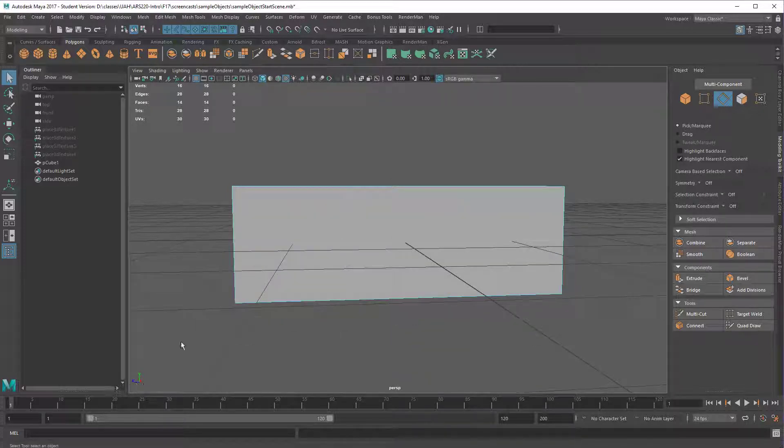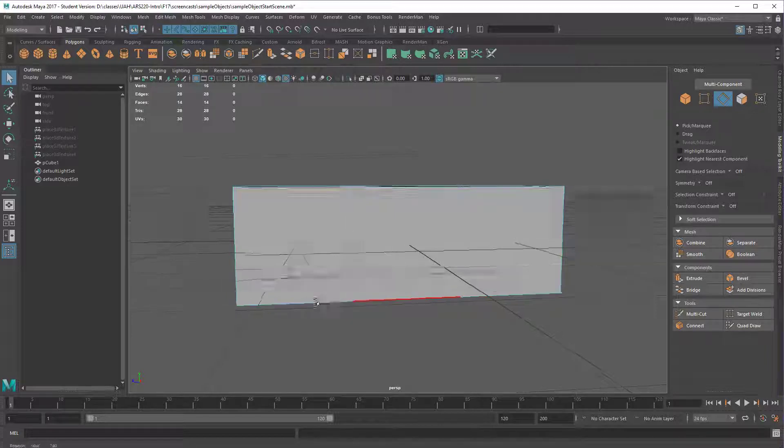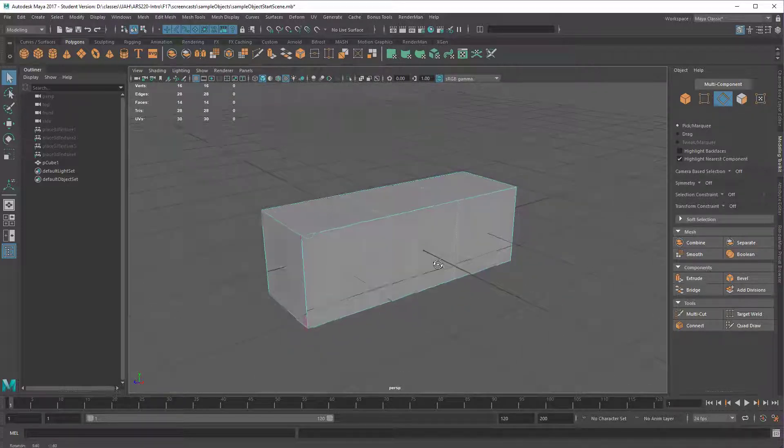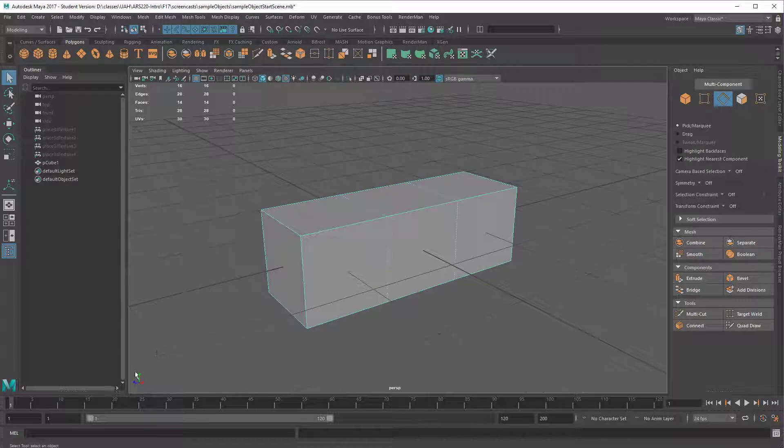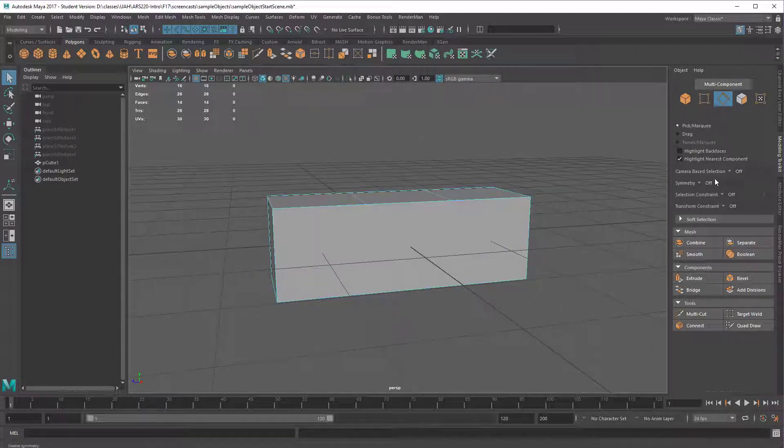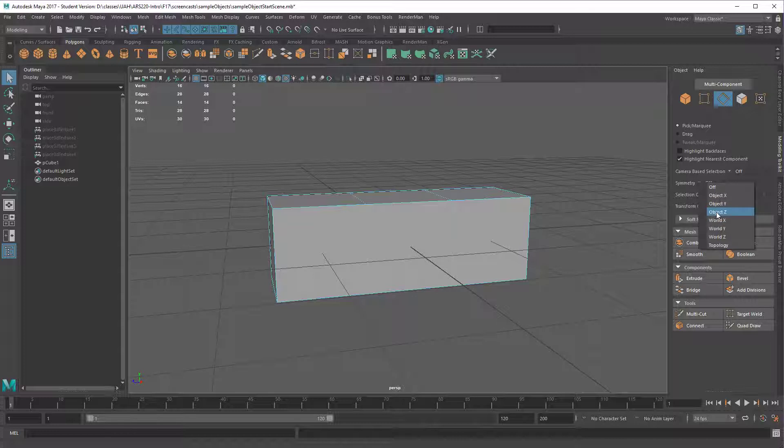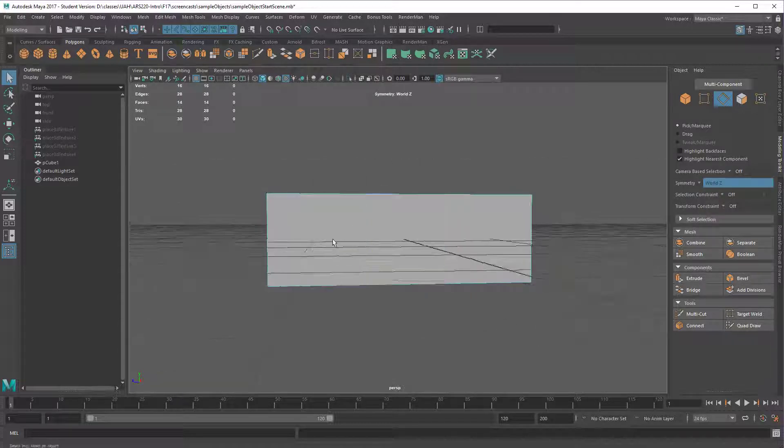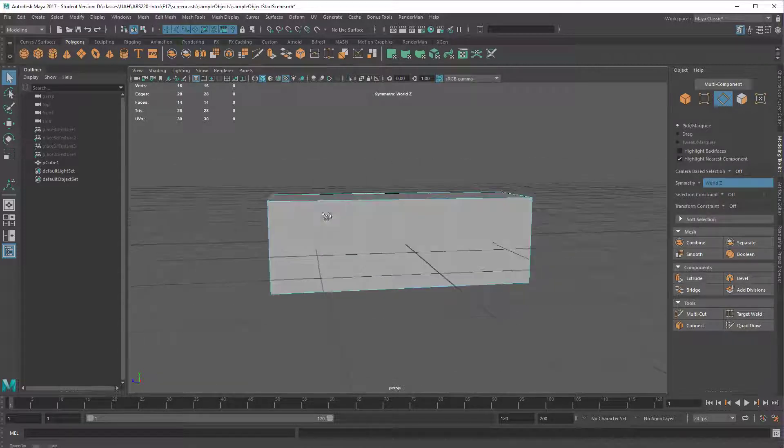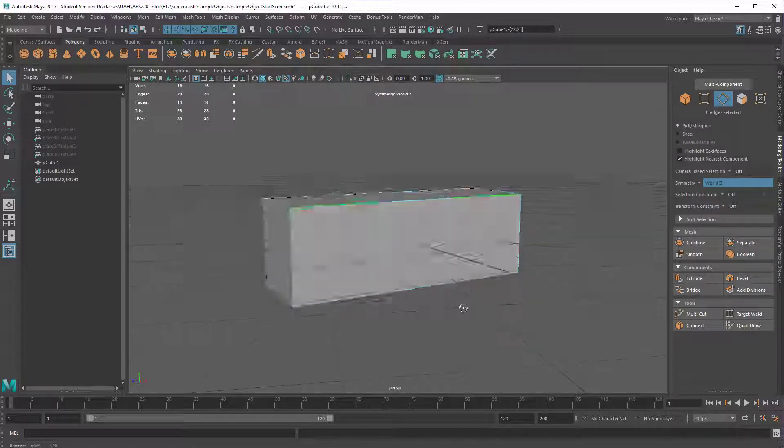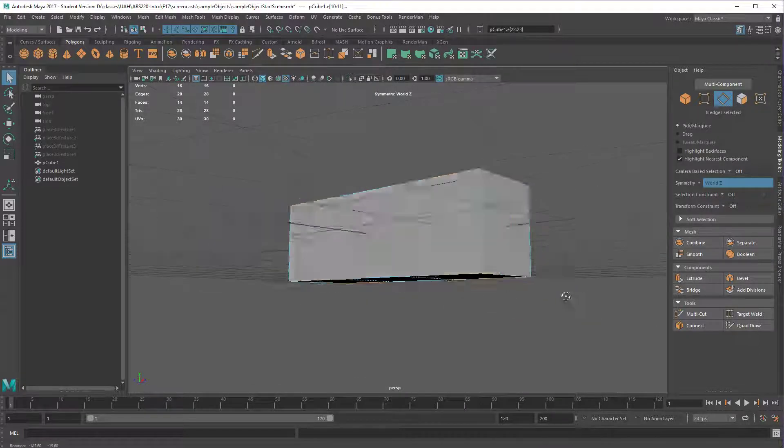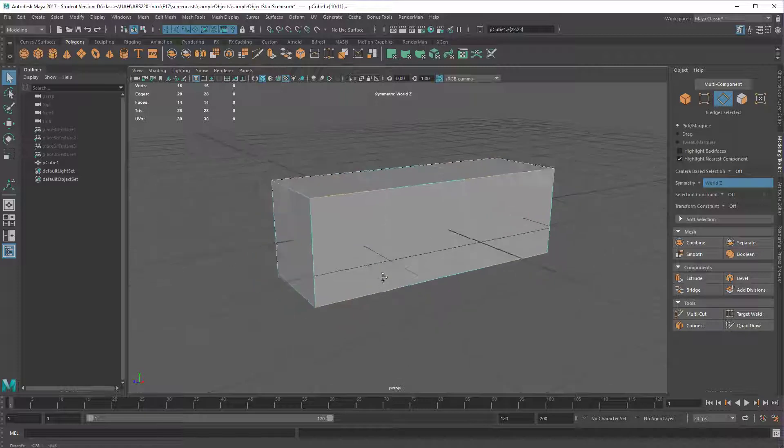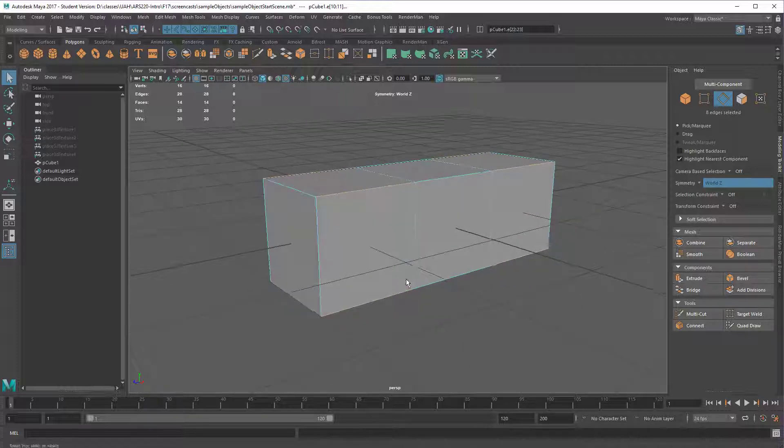I'm going to go to the modeling toolkit and then I want to use symmetry on whatever axis I have symmetry around. In this case, it's the z-axis that I have symmetry around. So if you created your cube on a different axis, then you're going to have to look down here and make sure you select the right axis for symmetry. In this case, I can use object z or world z. Either one's going to work because they're both aligned.